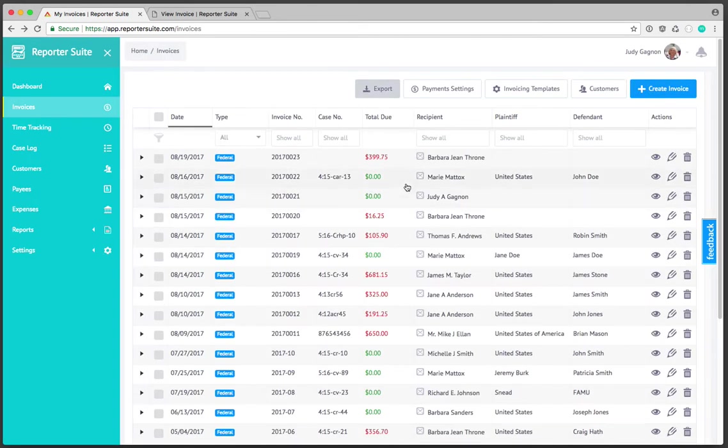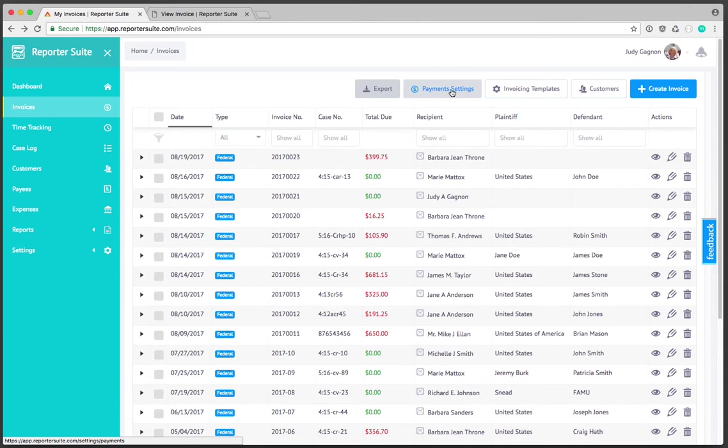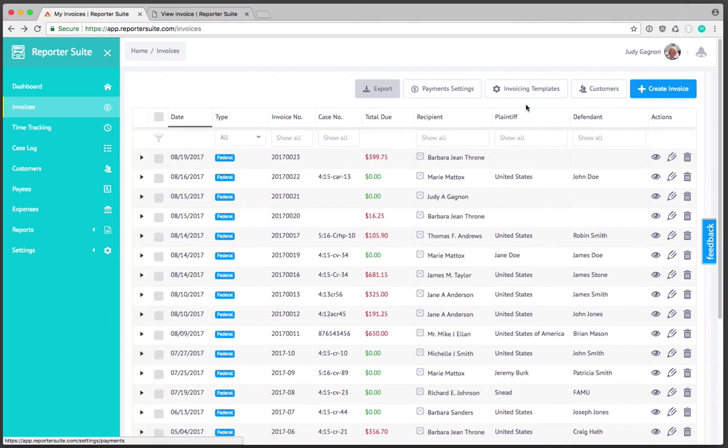Payment settings will allow us to adjust our global rates. For instance if I needed to adjust my ordinary page rate I can do that so then when I create an invoice and assign a page count that total is automatically calculated for me. I can go into my invoice templates and specify which fields are visible when I create an invoice and when a customer views an invoice.